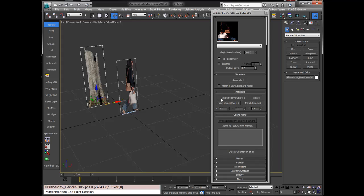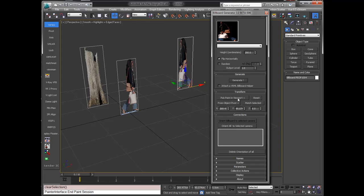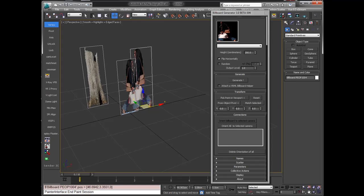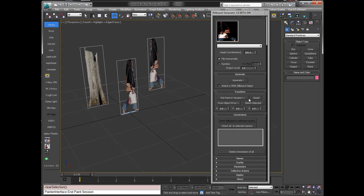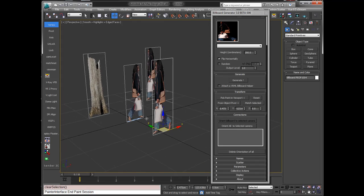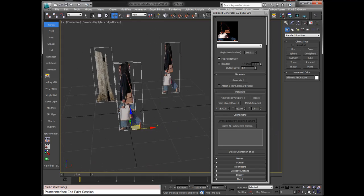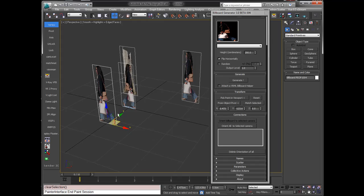So what you can do now: you can pick a point in the viewport, like this one. When I click generate, it will create it there. You can also reset its location. Or I can pick another point and generate again. As you can see, since I changed the height to two meters, the woman was inserted and she is very tall. So let's delete her.